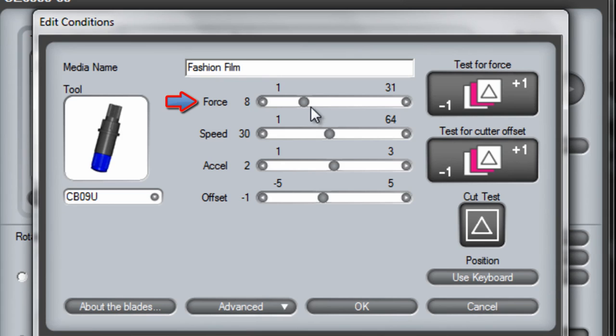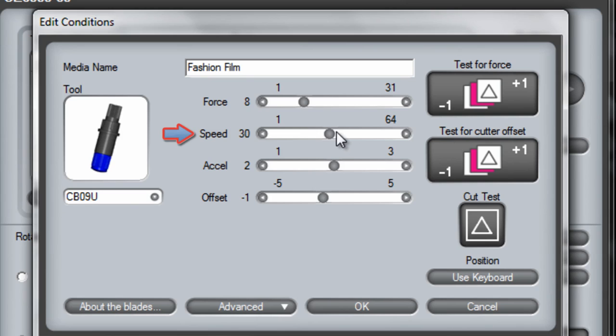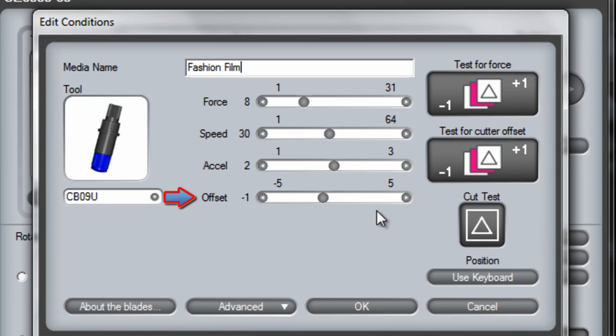We're going to set that at an eight downforce which is good for 80 grams of force. Keep the speed right in the middle and offset is going to be a negative one.